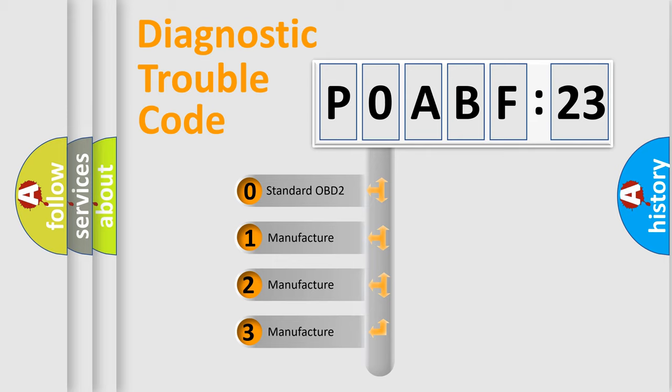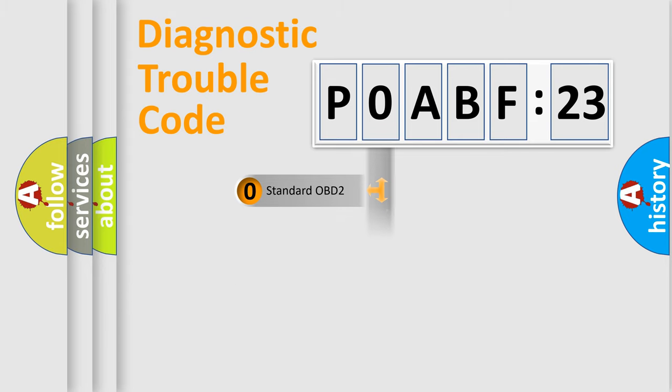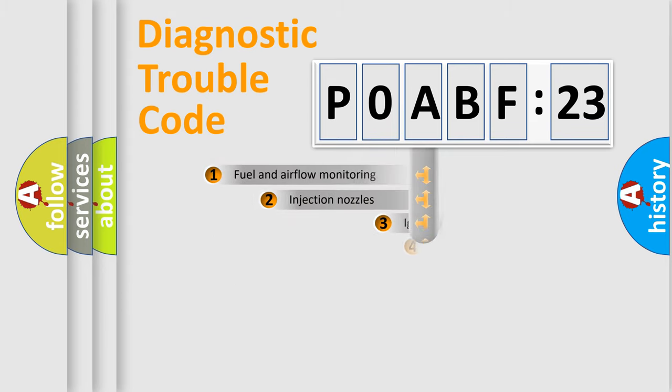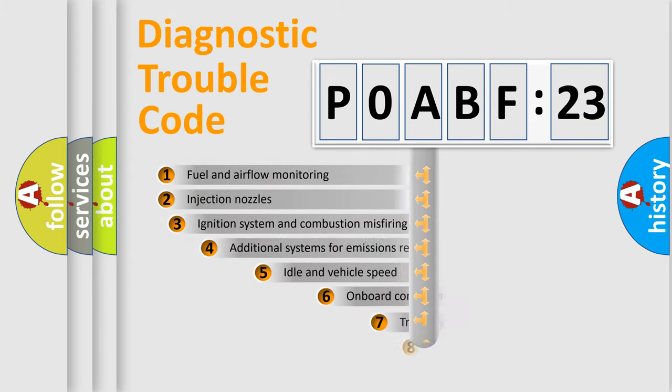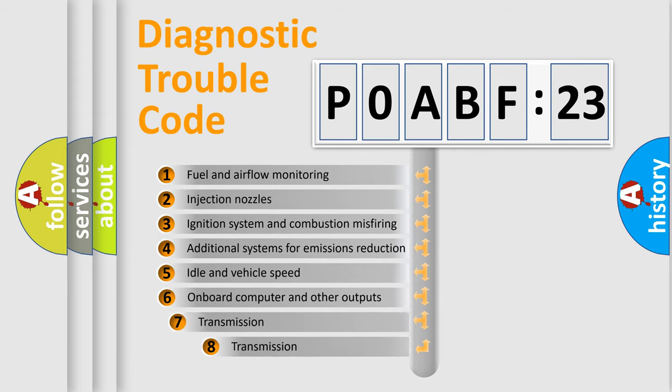If the second character is expressed as zero, it is a standardized error. In the case of numbers 1, 2, or 3, it is a more precise expression of the car-specific error.